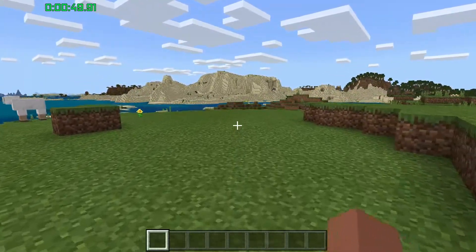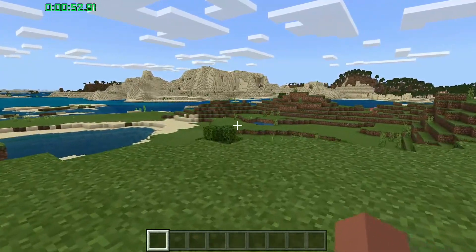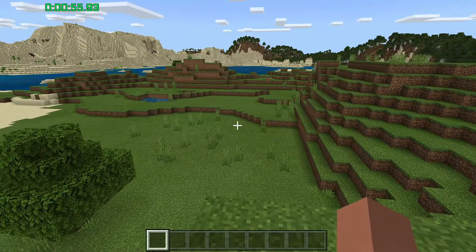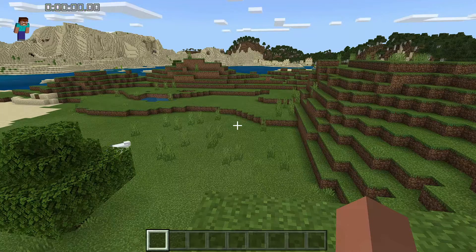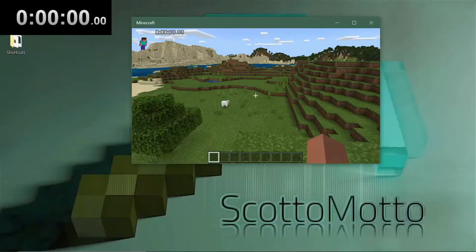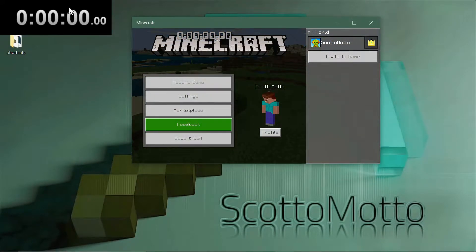This is LiveSplit running via the RivaTuner Statistics Server, which is part of the MSI Afterburner package. You can see I have the timer up in the window and I have full control over it — I can stop it, reset it, and it syncs with the window itself. With Shift+Windows+Enter I can exit full screen and it syncs with the timer back in LiveSplit.